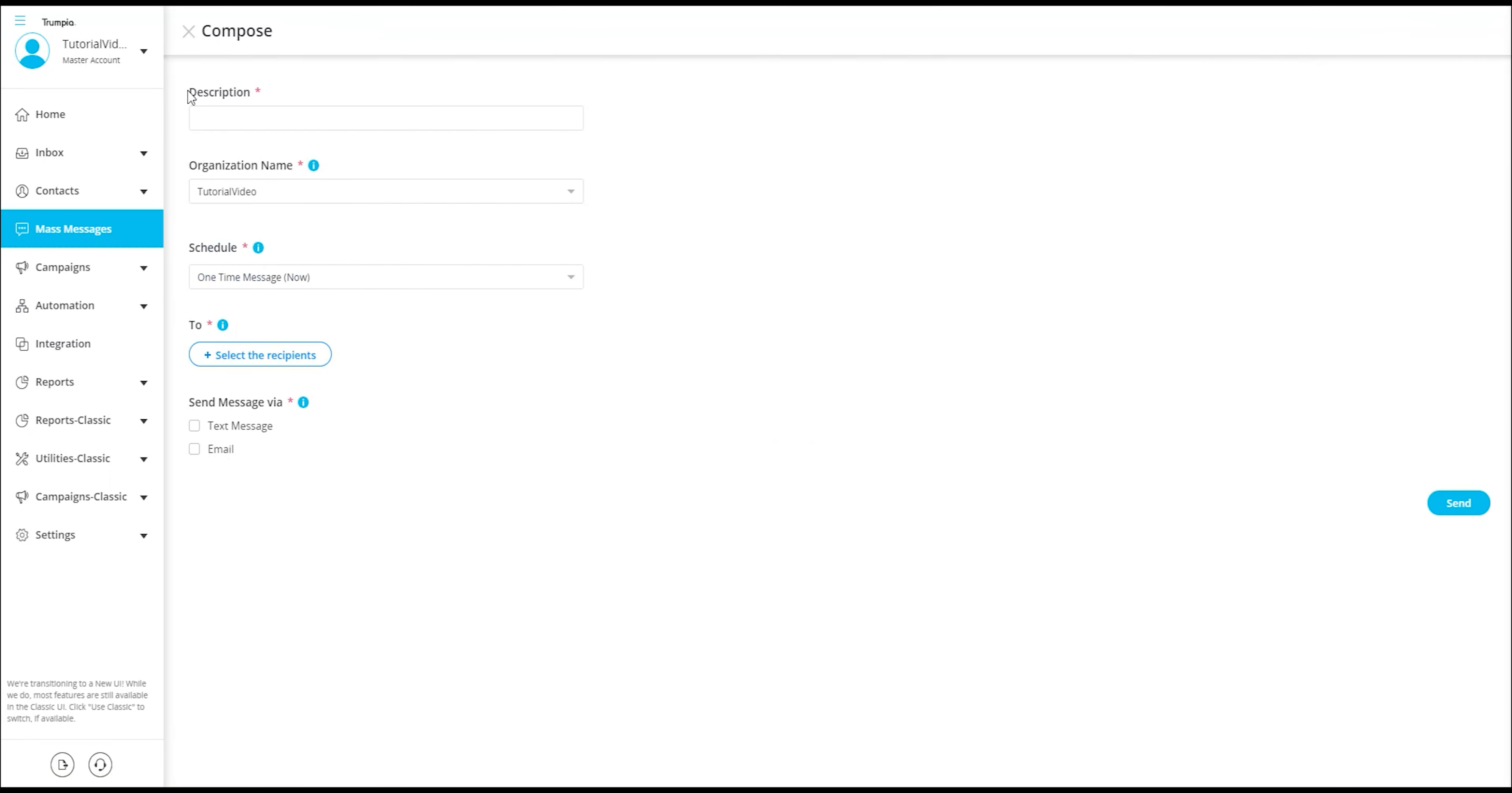When composing your message, you will begin with the description. It's important to note that the description is solely for your reference and serves as a reminder of the message's content. For instance, if the message pertains to a catered lunch notification, we can simply enter lunch notification as the description.